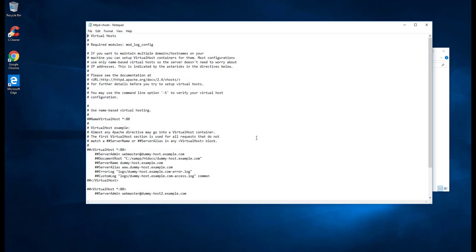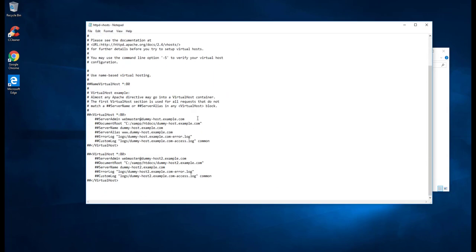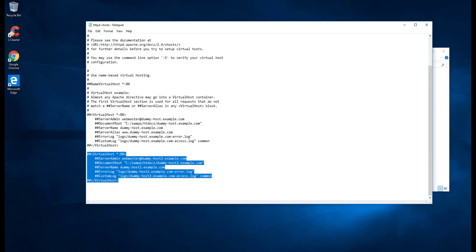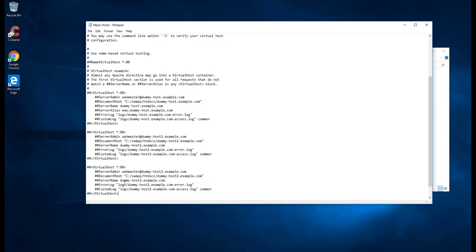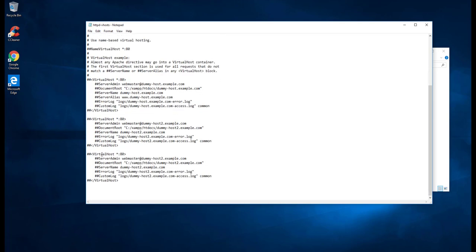So let's open this one and let us create a new virtual host. I will just copy this and uncomment everything. We have uncommented everything.